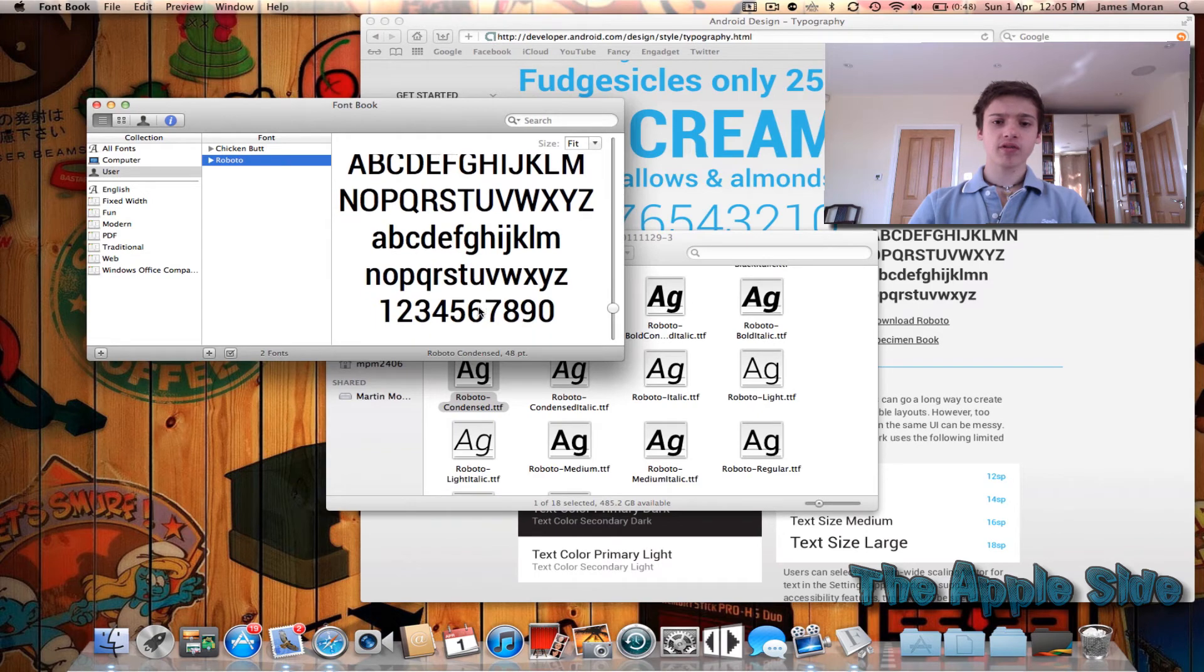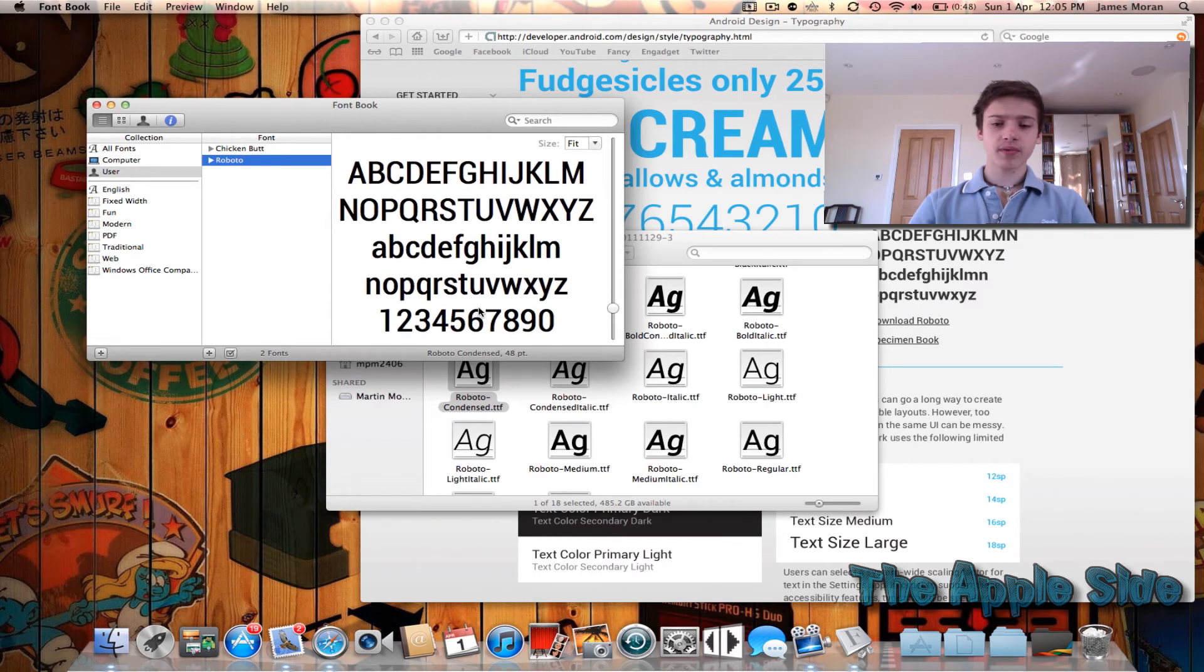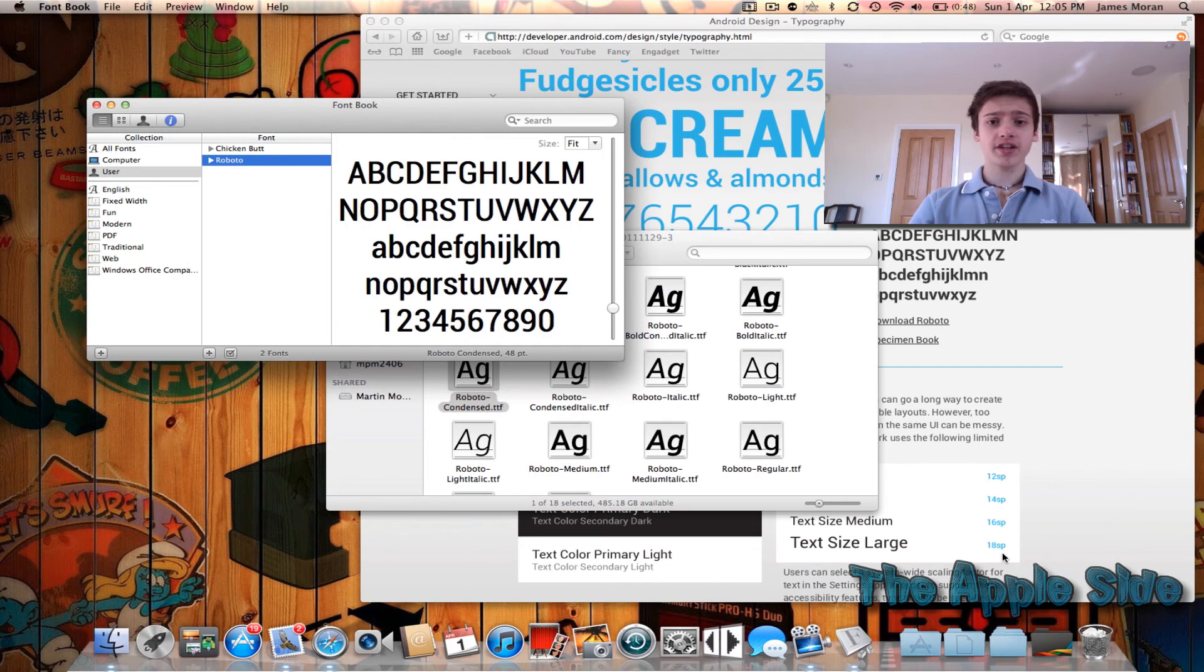As you can see really nice font and then this can work for Word, Pages and programs like Gimp and Photoshop.